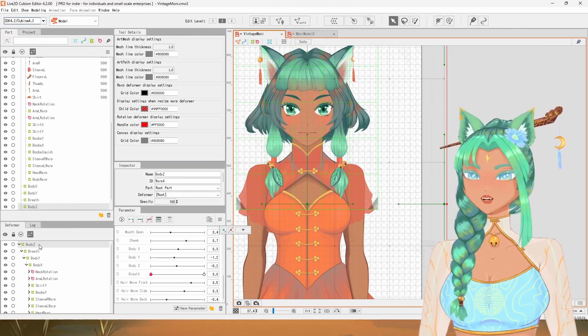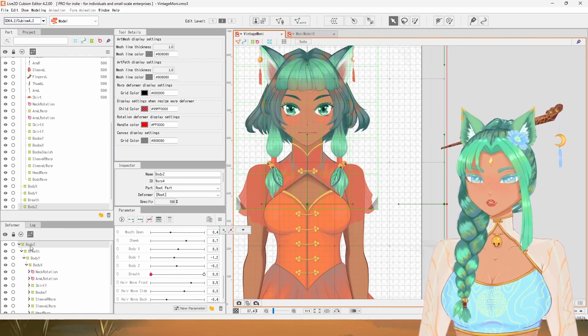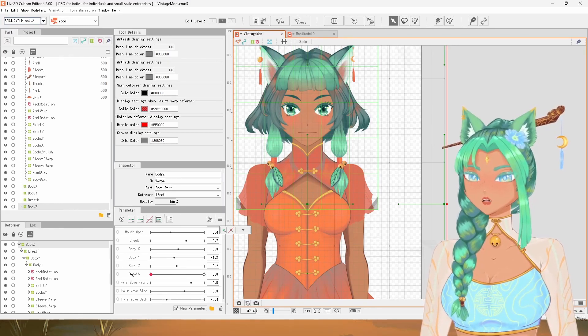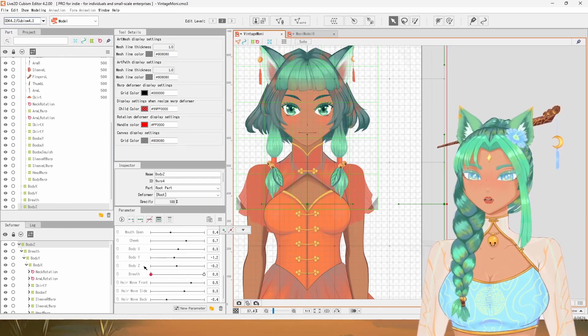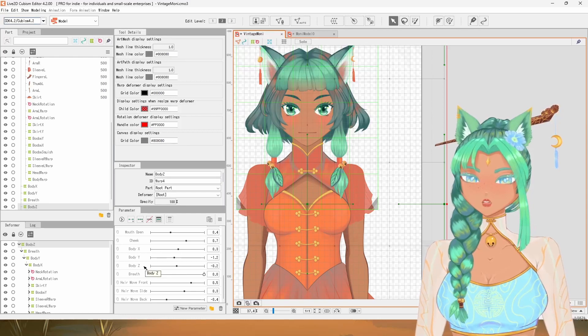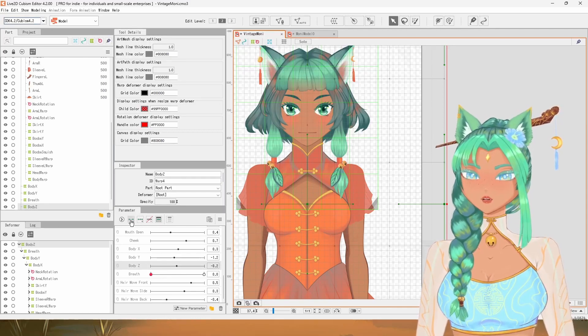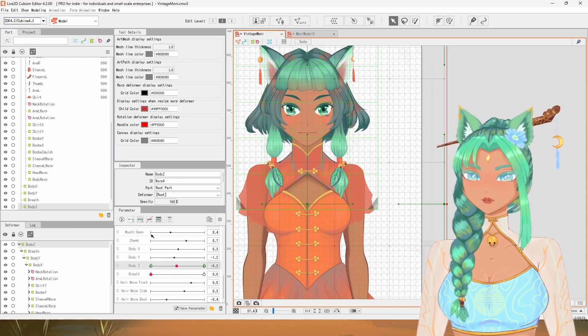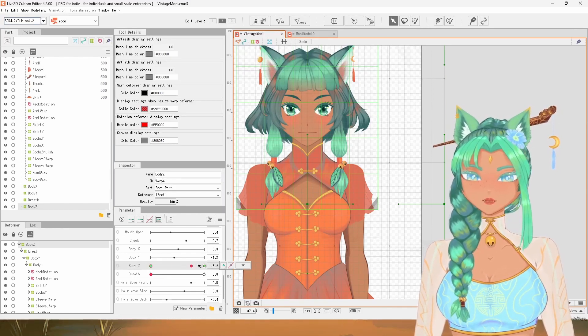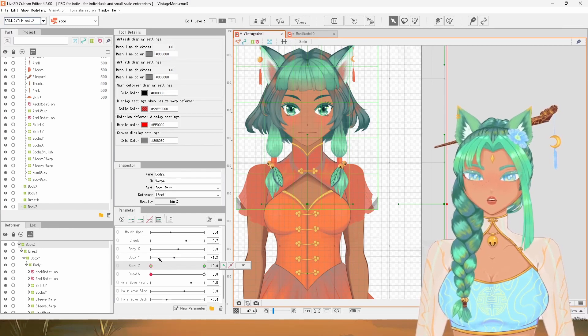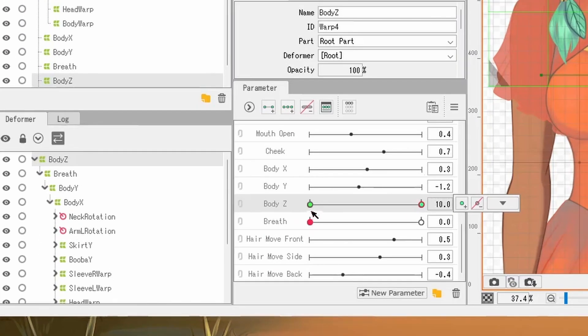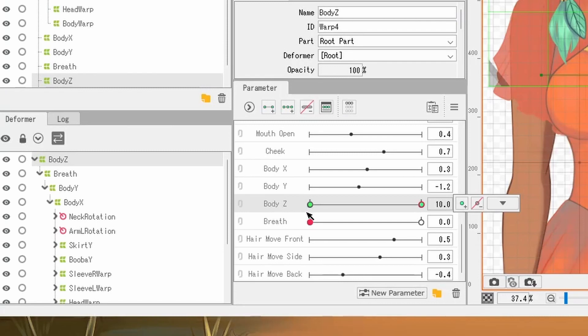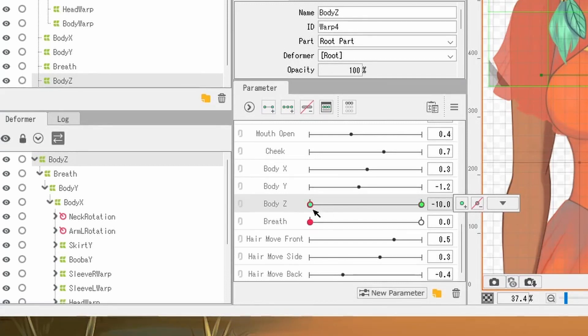So if you select a deformer in the deformers panel and then you select a matching parameter in the parameters panel, you can create key forms, which is the basis of pretty much all rigging in Live2D. A key form is this little dot on the parameter slider. It's essentially a pose or a snapshot of your model at that point. If you think of your VTuber model as a posable figure, each green dot is a pose.